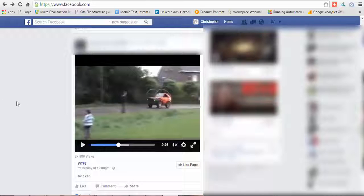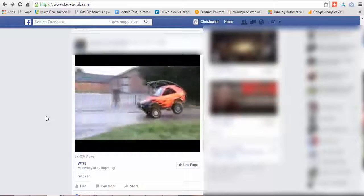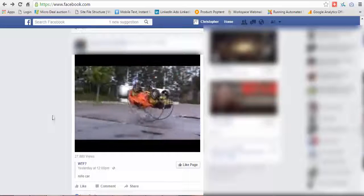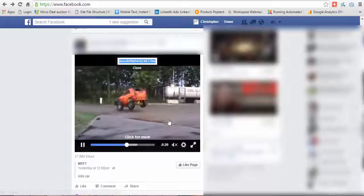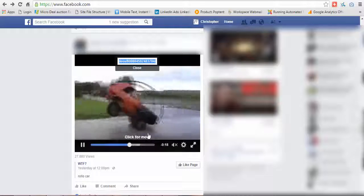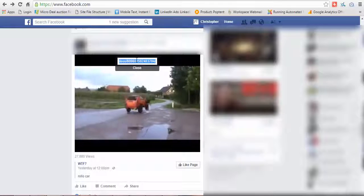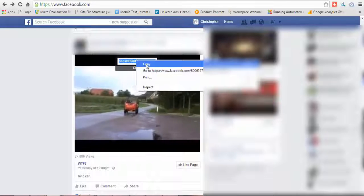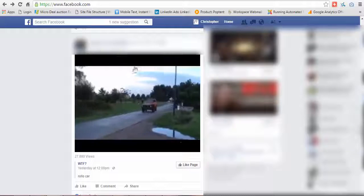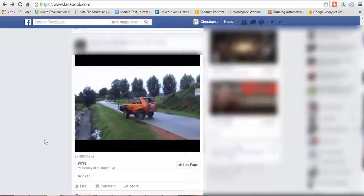Hi guys, this is Chris and I'm doing a quick tutorial on Facebook videos — how to embed them in the timeline and on GDOT social. So once you find a video that you want, you just go ahead and right-click on the video on Facebook on the timeline and this will pop up. Just right-click and then left-click copy, and then go ahead and close that.